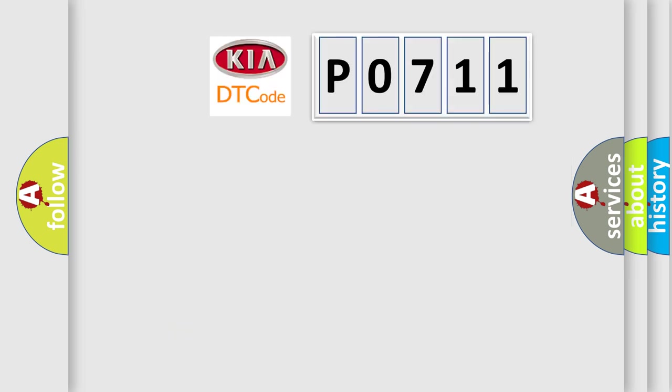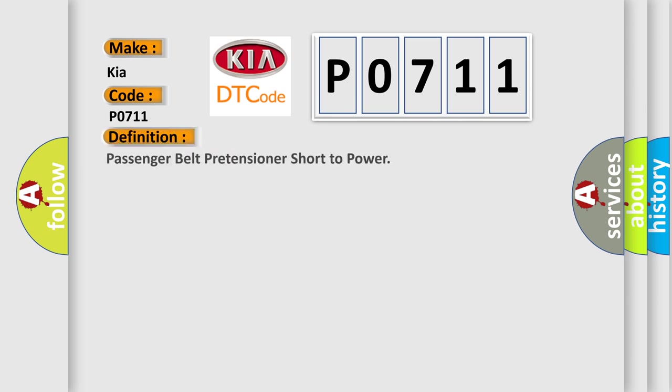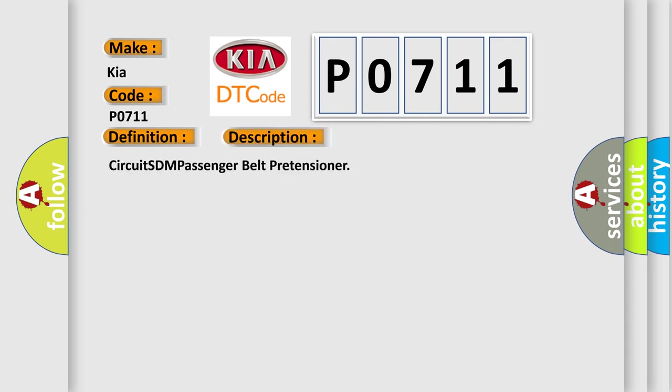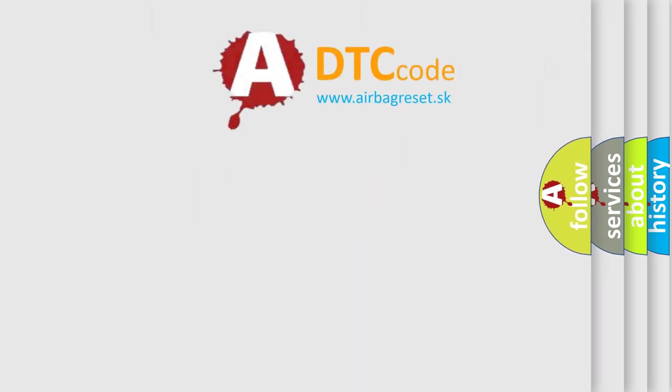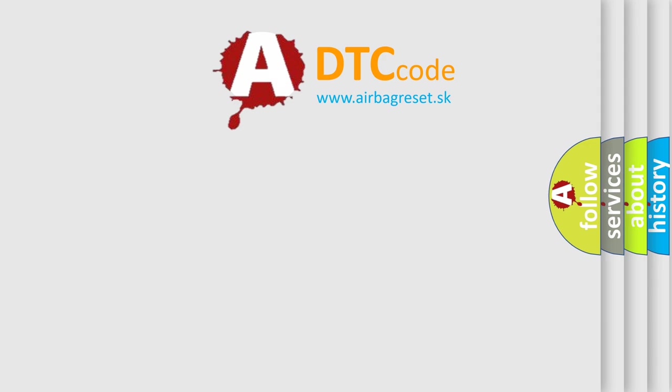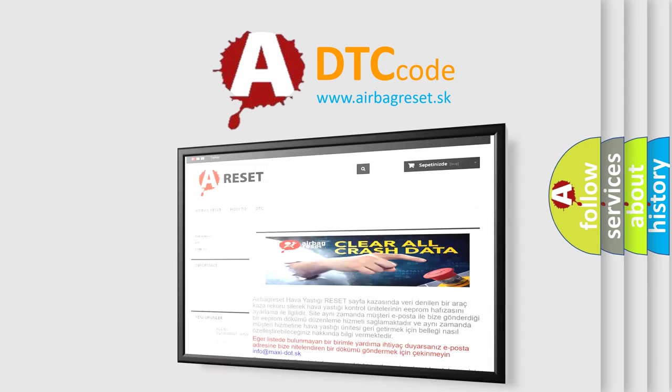So, what does the Diagnostic Trouble Code P0711 interpret specifically for Kia car manufacturers? The basic definition is Passenger Belt Pretensioner short to power. And now this is a short description of this DTC code: Circuit STM Passenger Belt Pretensioner. The Airbag Reset website aims to provide information in 52 languages. Thank you for your attention and support.